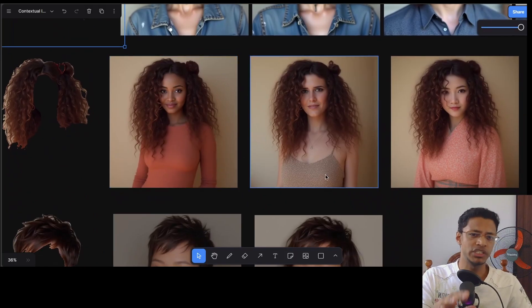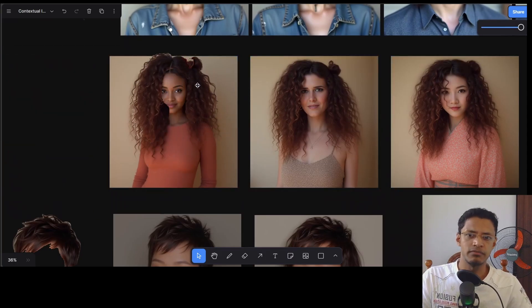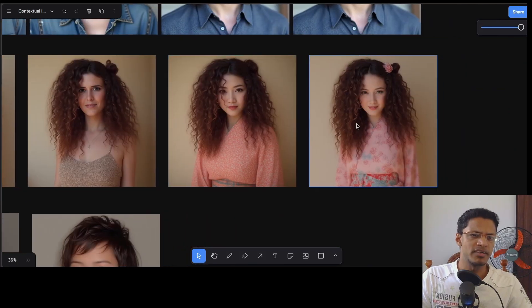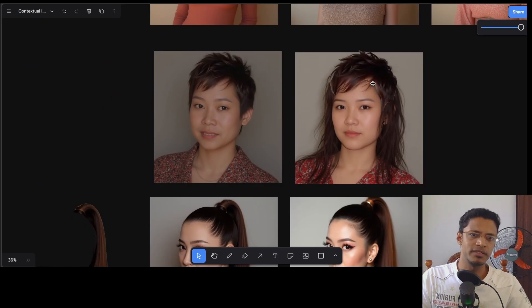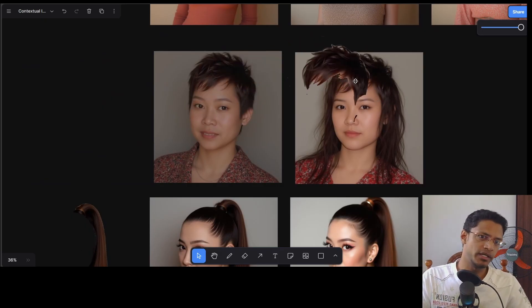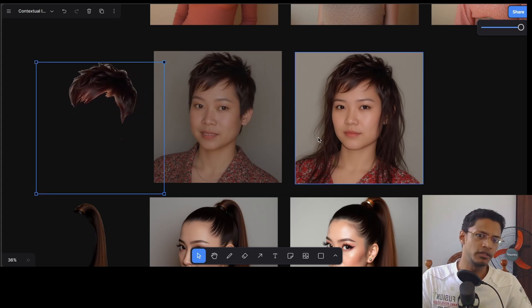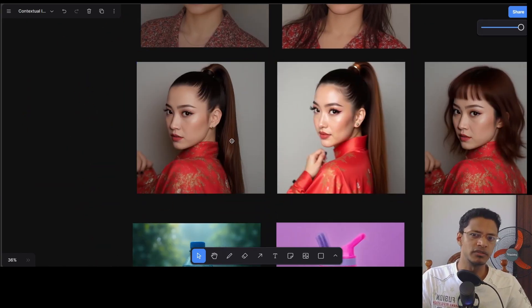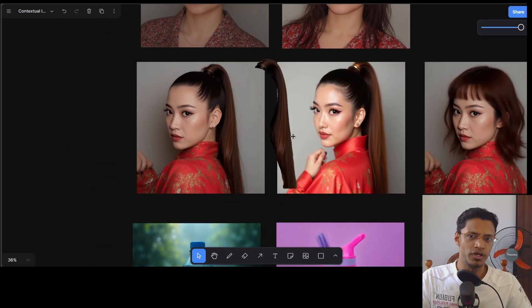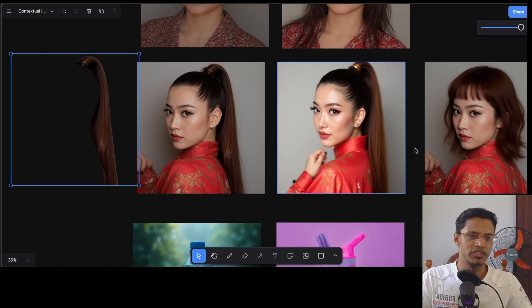Here's another one where I'm changing the ethnicity of the person - we have an African person, a white person, and I think these are Japanese. This one is cool - it's the same wig, but for this one I'm doing short hair and this one long hair. Even though my input image is short hair, the AI is able to generate long hair based on that input image. This one was a little more difficult because I had only part of the product, and it's still able to generate it.